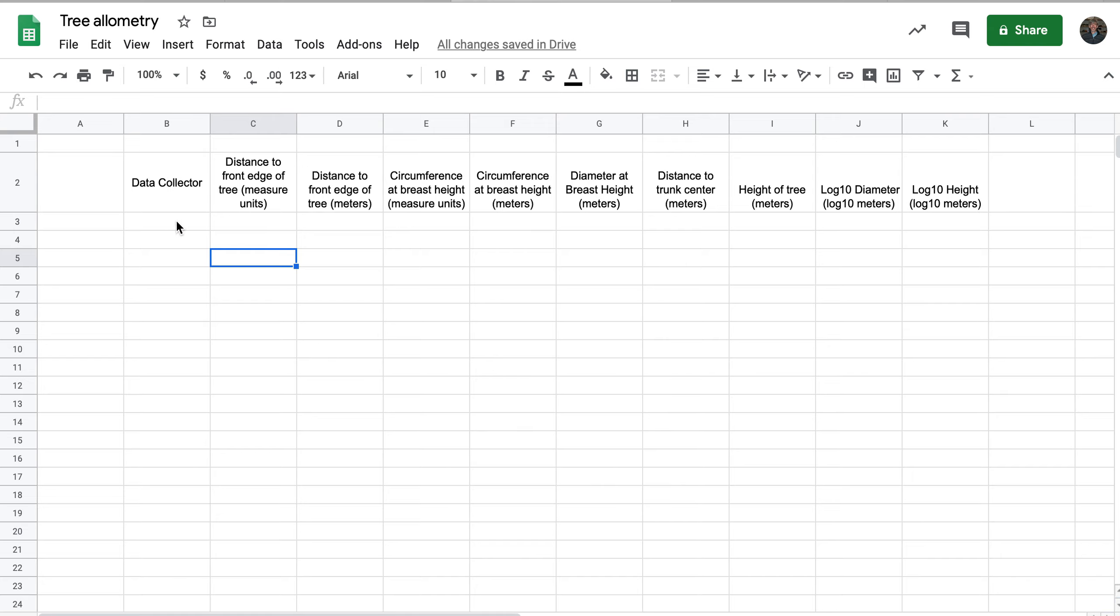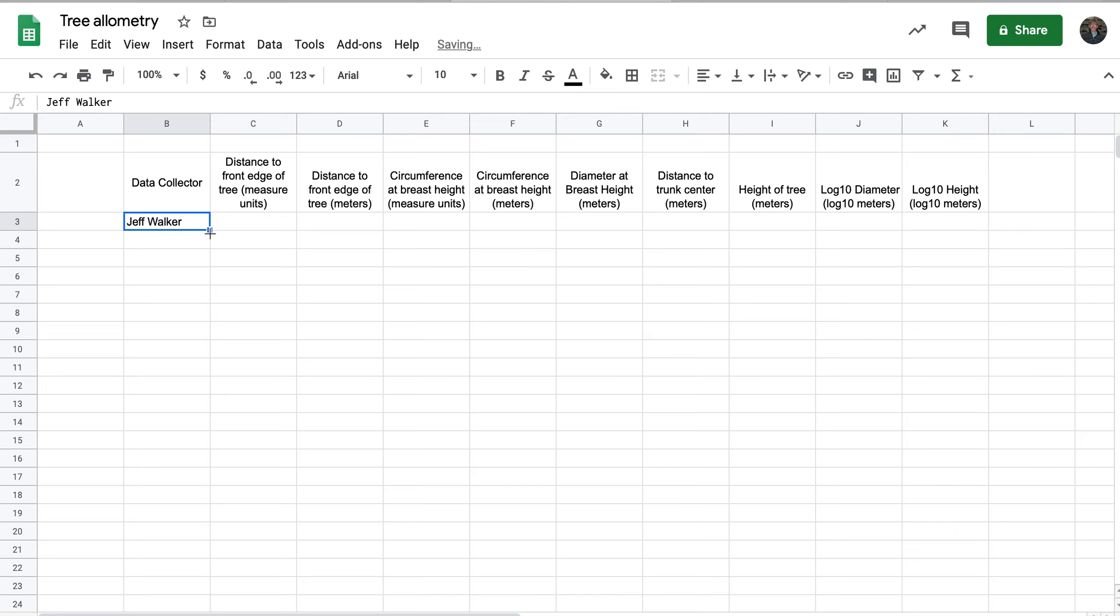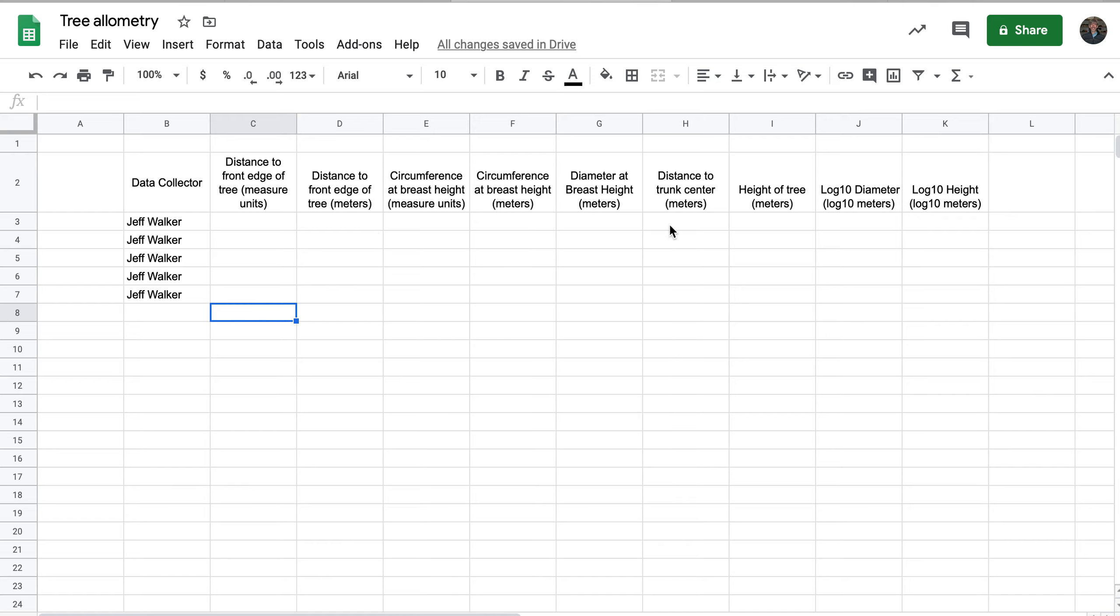In the data collector column, simply put your name and fill that down for the number of trees that you've measured. So each row of data will be the statistics for one tree.